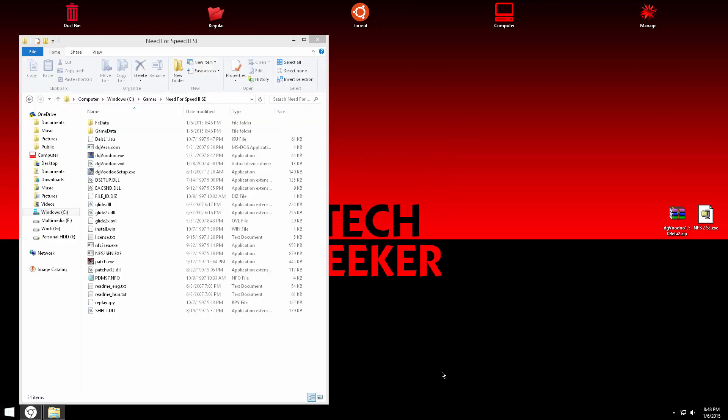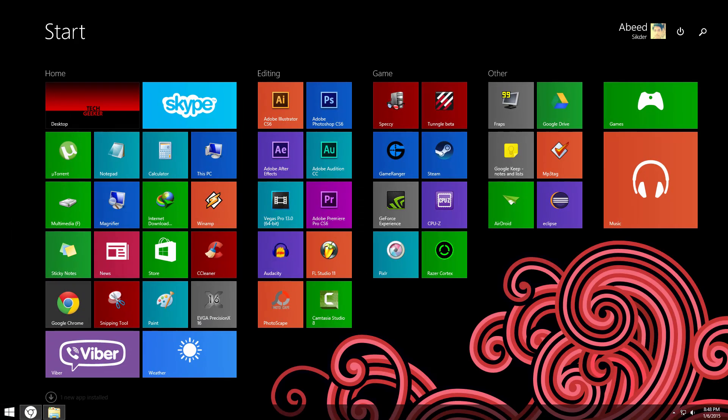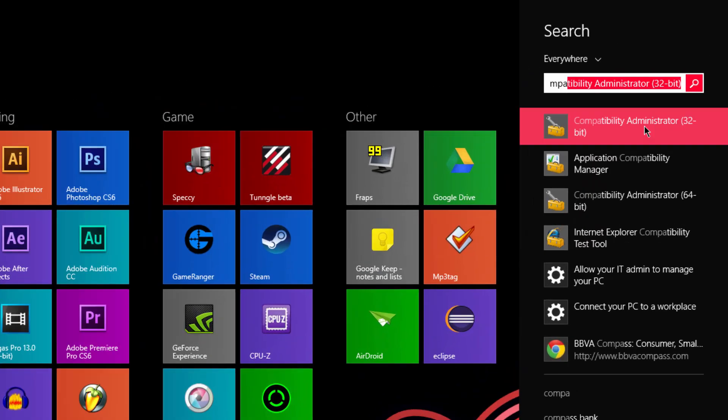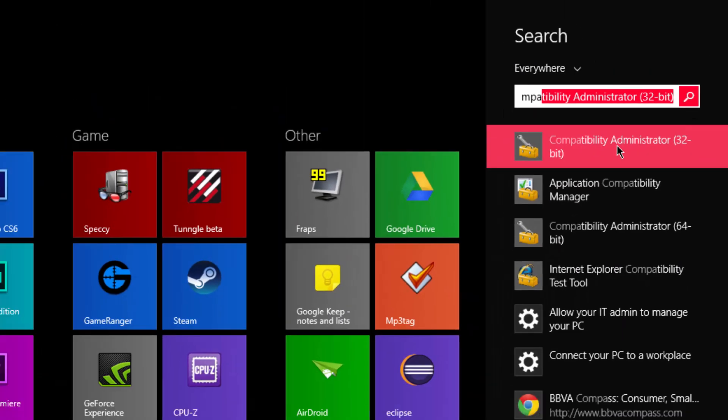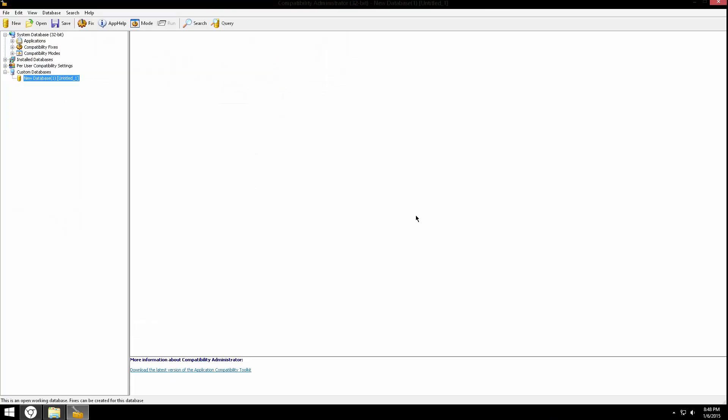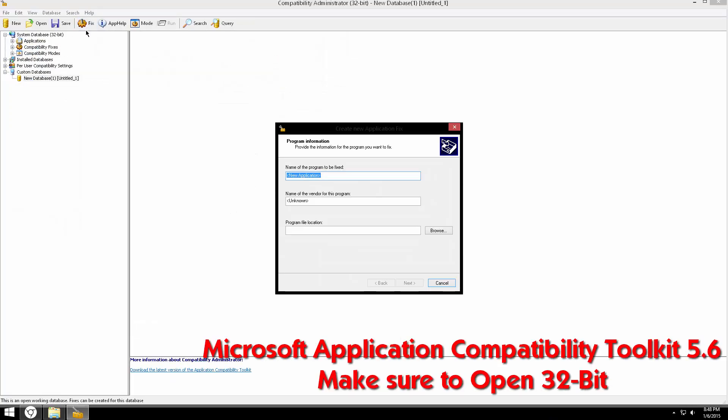It should be finished within seconds. Now we are going to be working with Microsoft Application Toolkit, which you have to install and then start the 32-bit one.